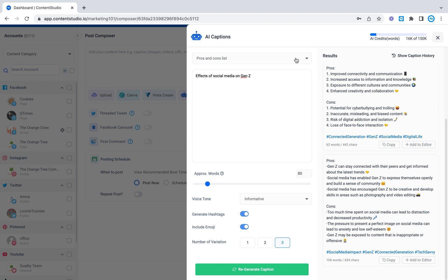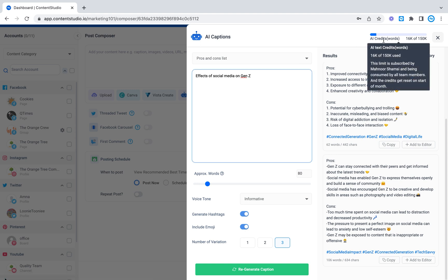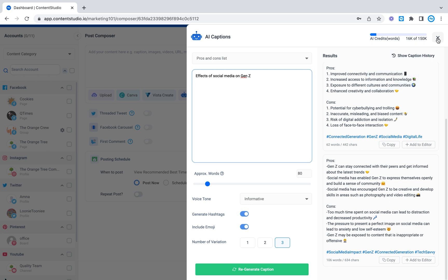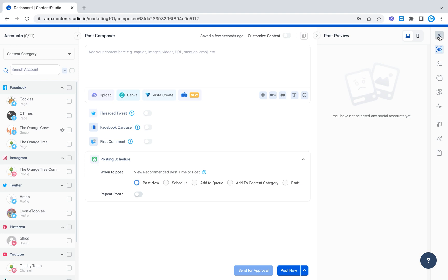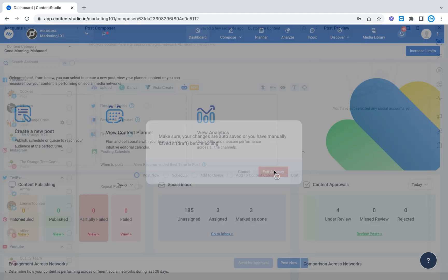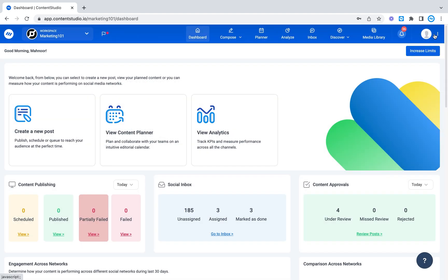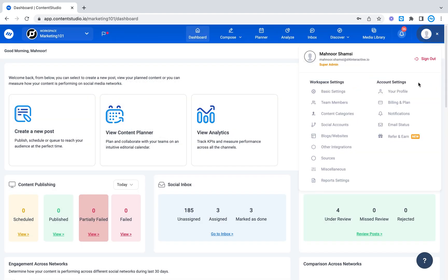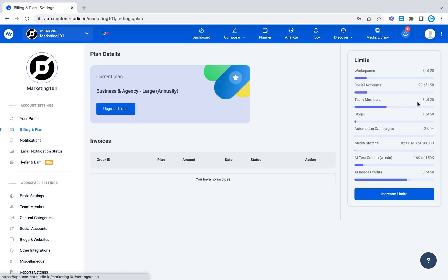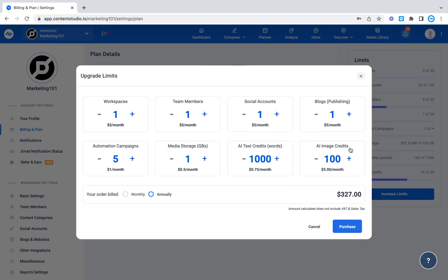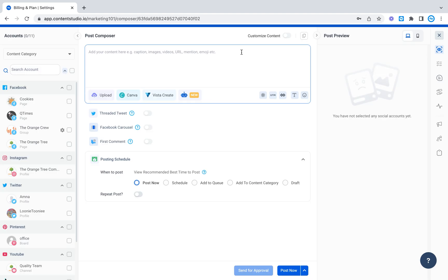Now before we move on to AI images these are the AI credits per word that you can buy and they come along with the package that you have but if you want additional credits you can always go over to the billing and plan section and right here you can see the AI text credits and AI image credits. So you can increase or decrease the limits depending on whatever suits you.